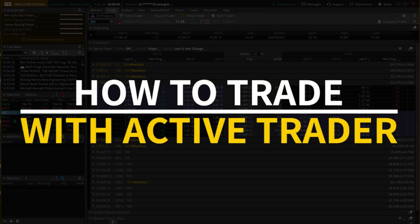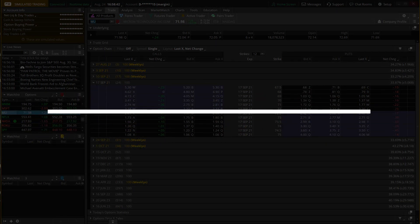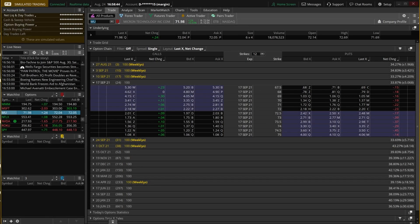In this video, we're going to learn how to trade options using the Active Trader on Thinkorswim. We'll start by showing how to pull up an option chart, add the Active Trader, and go through all the buttons to show how to place trades. I'll also briefly touch on some advanced tools inside the Active Trader, go through a few examples, and then cover customizing the chart layout to make it conducive for option trading.